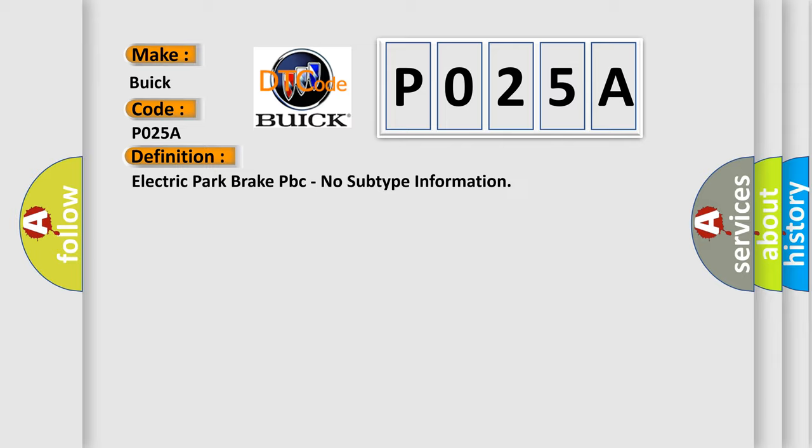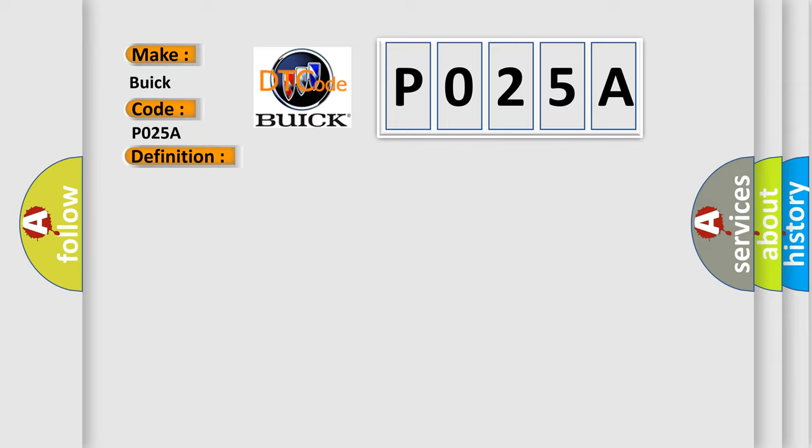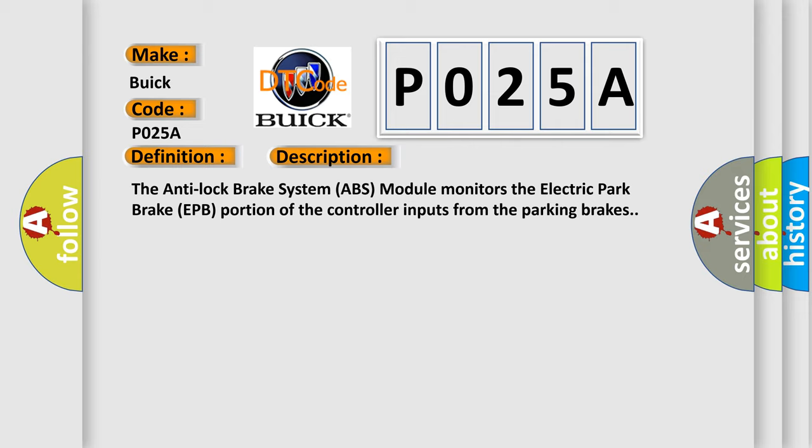And now this is a short description of this DTC code. The Anti-Lock Brake System ABS Module monitors the electric park brake EPB portion of the controller inputs from the parking brakes.